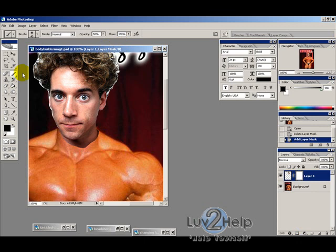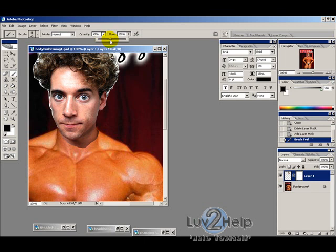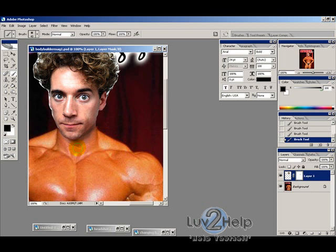Select your brush tool, change the opacity to about 20%, and paint over the section so it's a bit see-through. Then increase the opacity to about 50% and go over the edges. Then increase it to 100% to get a nice blend.